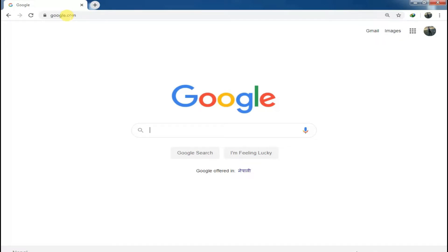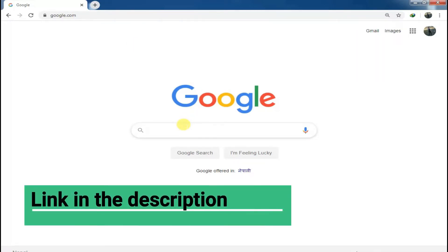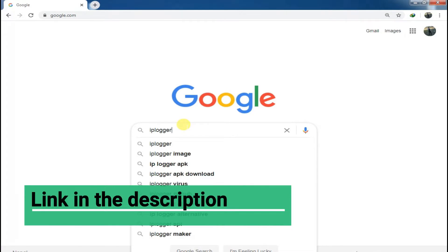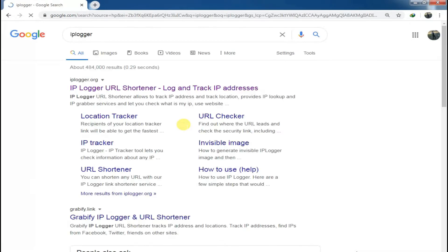Okay, open your browser and search for IP Logger. Don't worry, you will get the link in the description section. Then check for IPLogger.org.